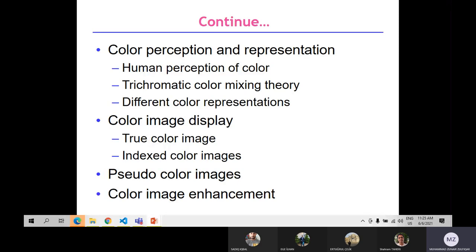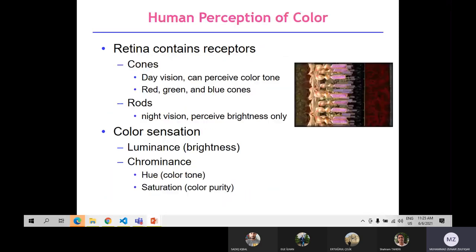First we have human perception of color. The retina contains cones and rods. Cones handle day vision and can perceive color — there are three types: red, green, and blue cones. Rods are for night vision to see objects clearly — they perceive brightness only. Color sensations include luminance (brightness) and chrominance, which has two types: hue and saturation.